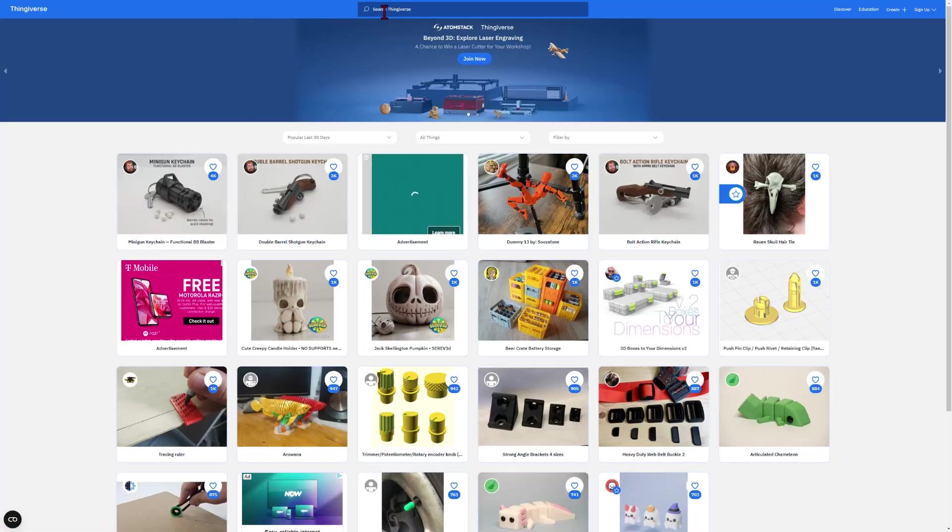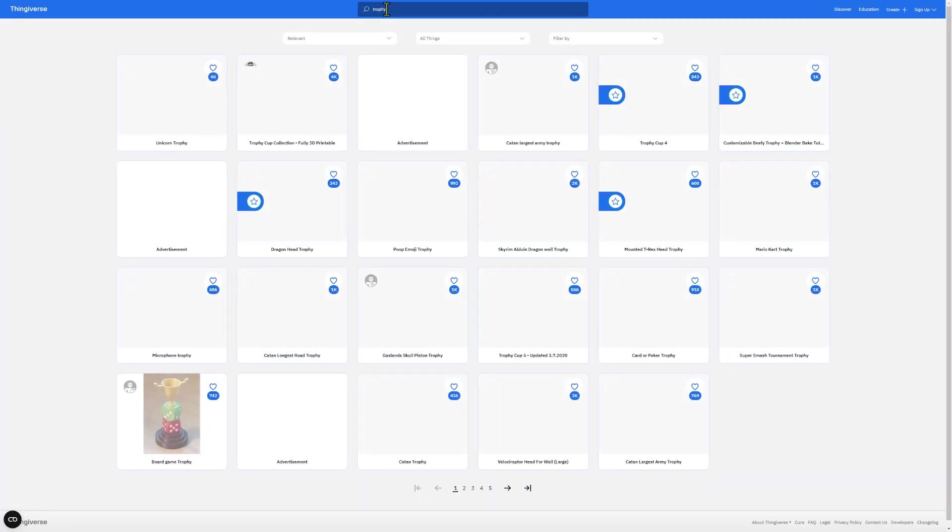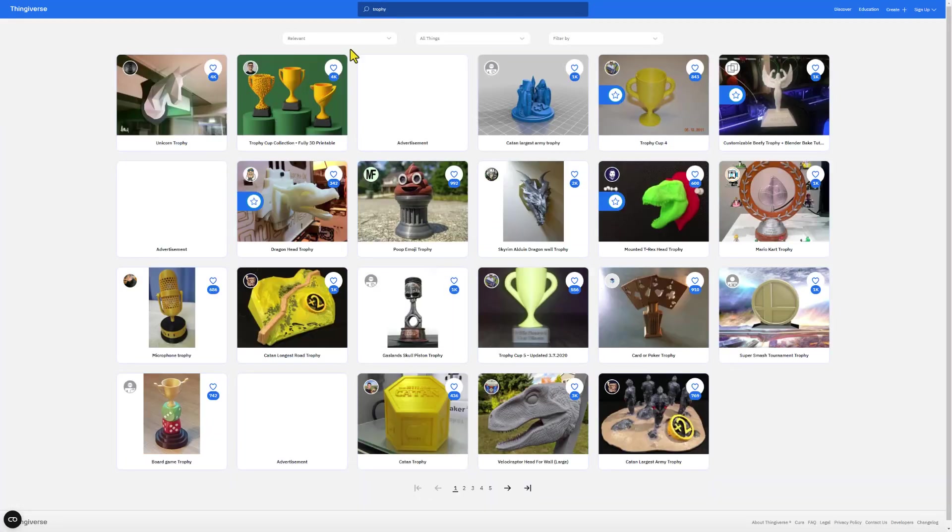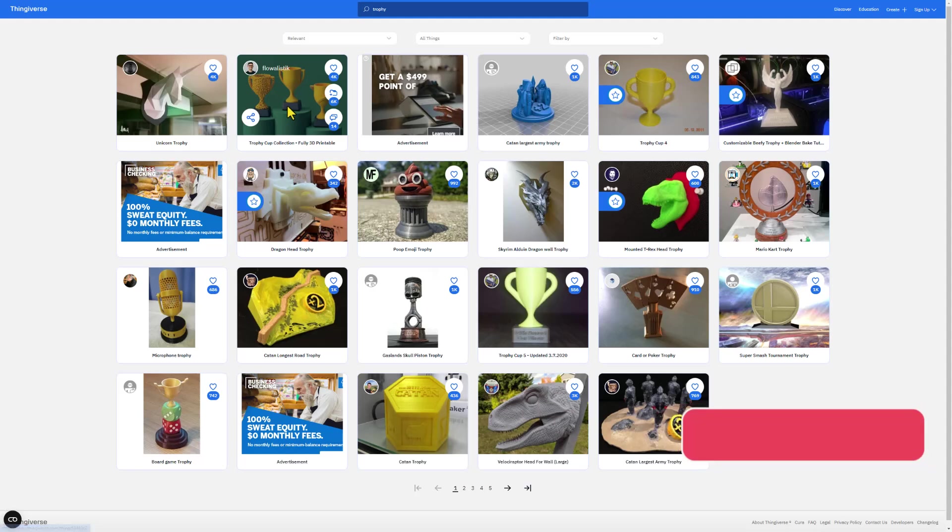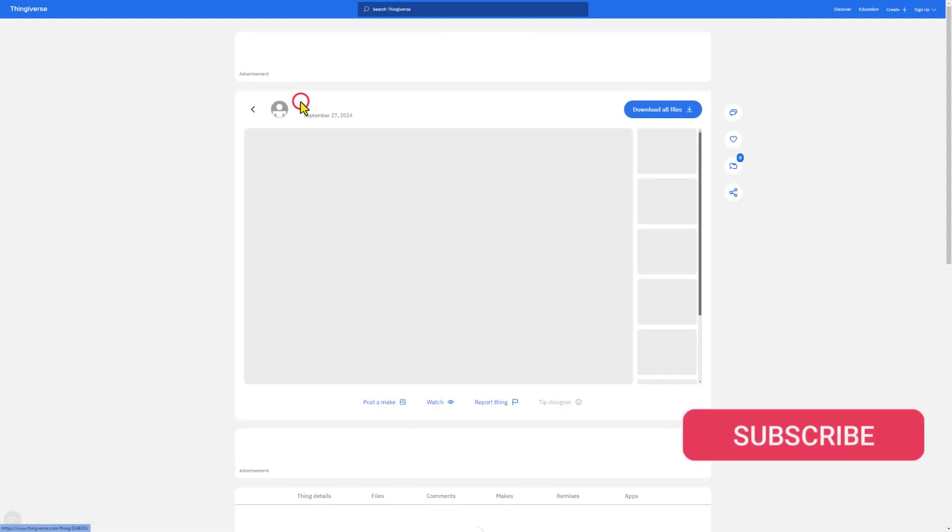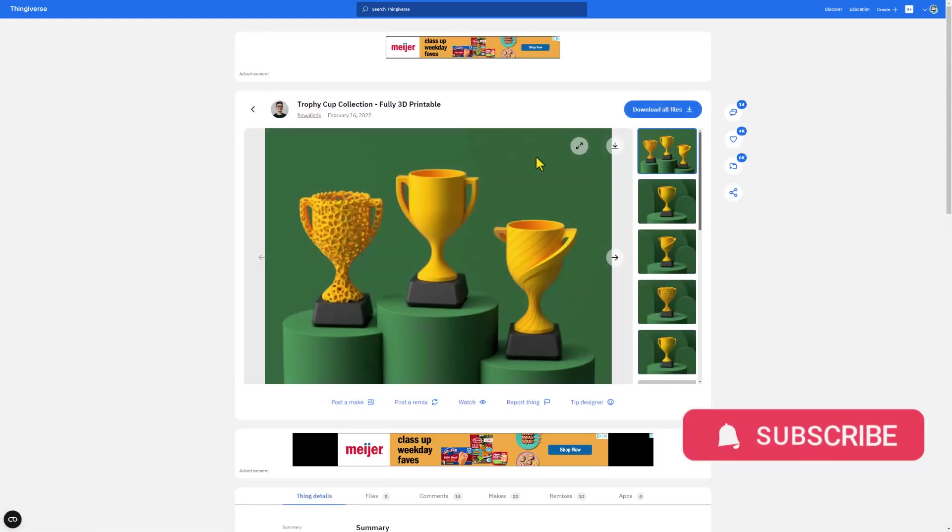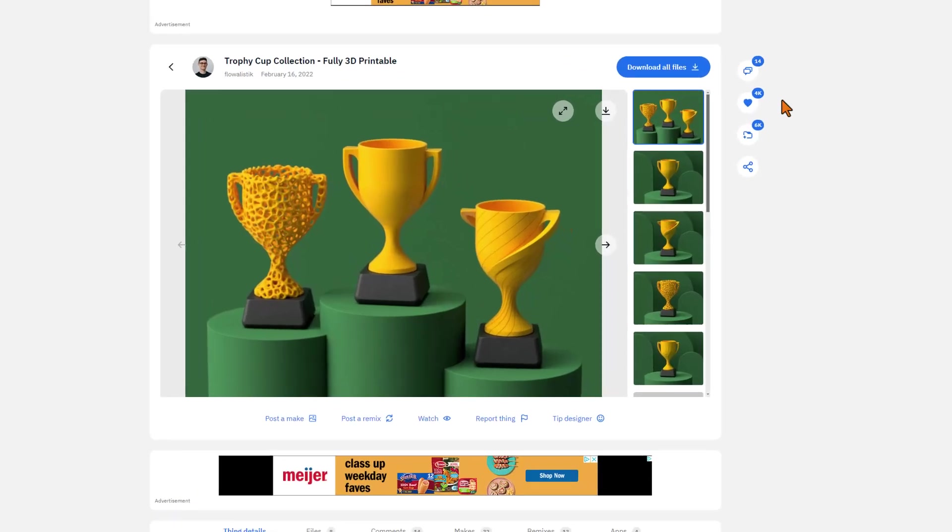Step one is to visit Thingiverse and type trophy. Look for one that you think is cool. I like this one from Flowlistic. When you click on it, it's super cool to take a moment to give a reaction.